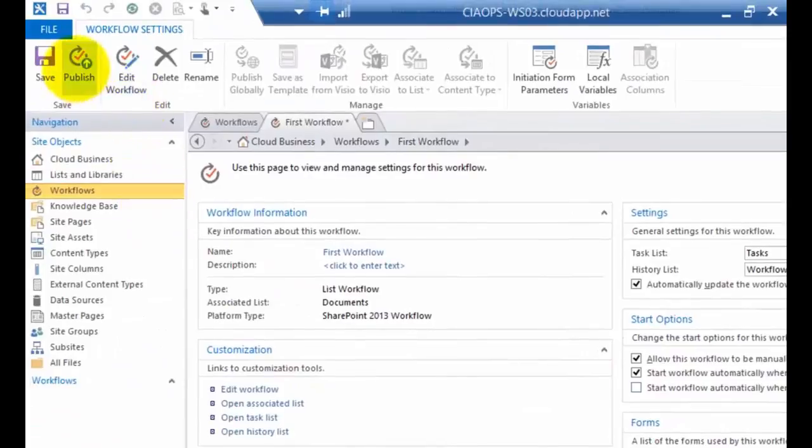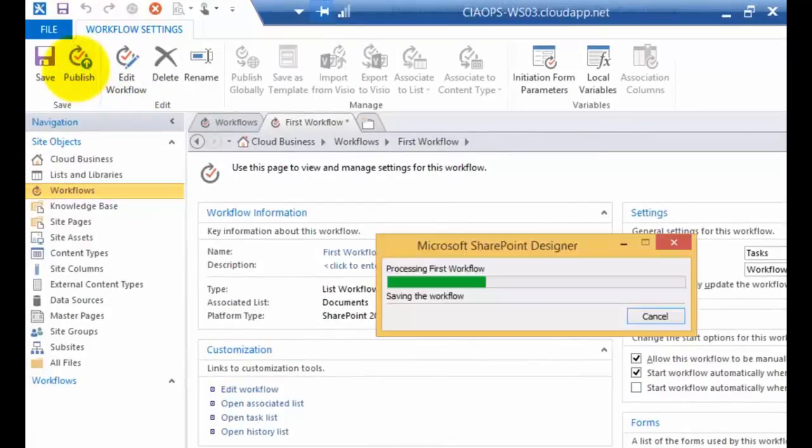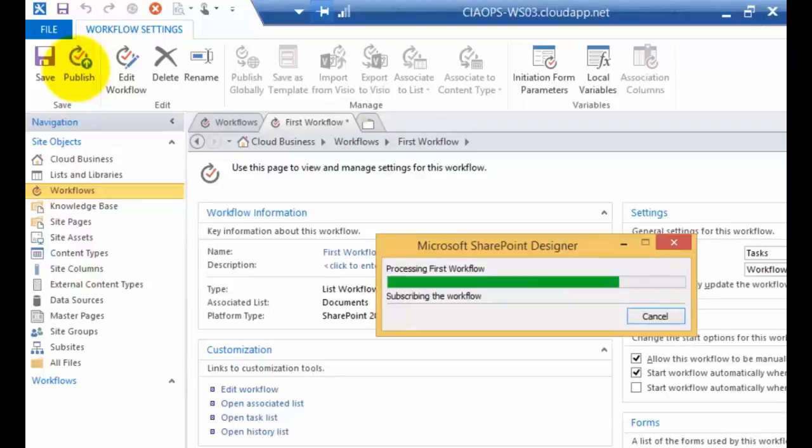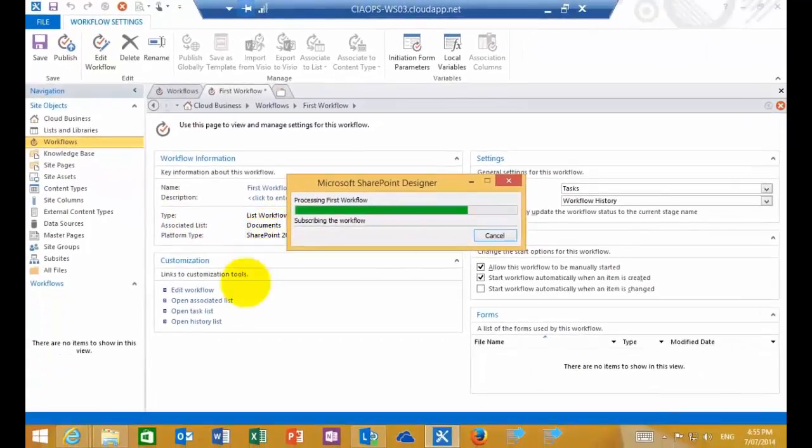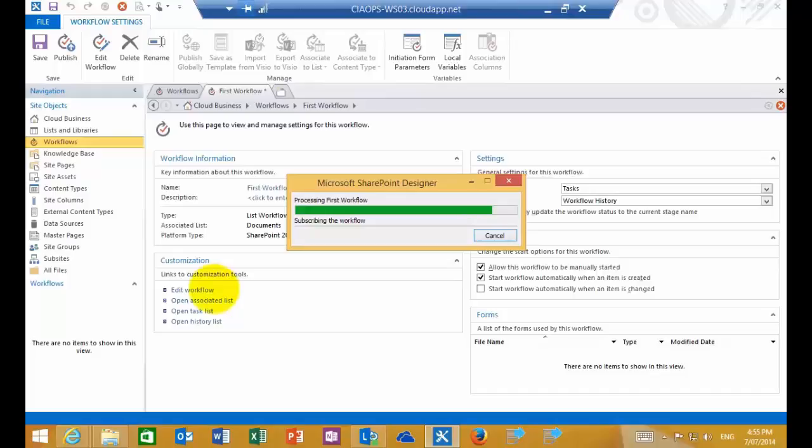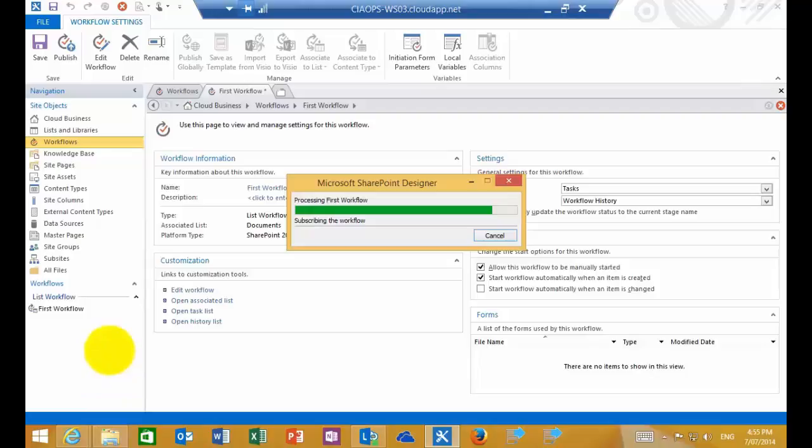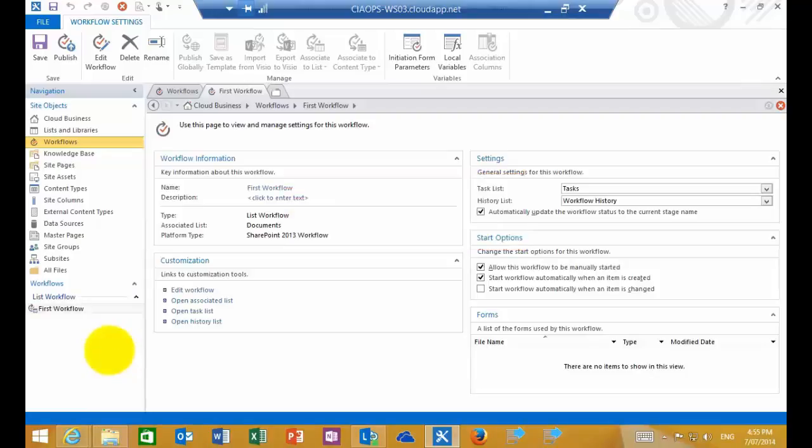What I'm going to do now is I'm going to publish that workflow. So I do that in the top left hand corner and that will then push it up to my SharePoint site underneath the document list we've got here called documents. So I'm attaching this workflow to my document library called documents. So that will take a minute or two obviously to upload into SharePoint Online and configure that correctly. So that is now done without any errors.